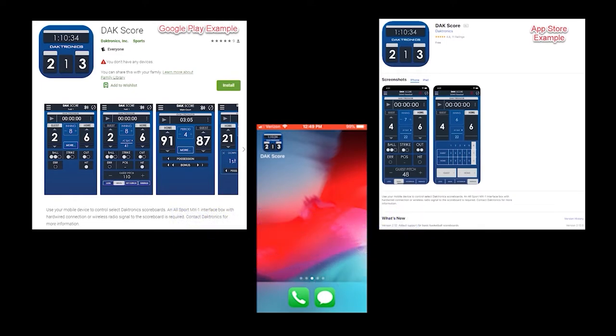Search for and download the DAC Score app in the Google Play Store or Apple App Store depending on the device you are using. Note that the Allsport MX1 should be installed and powered on at the scoreboard prior to using the app. This video will show operation on an Android phone using the demo mode within the app.